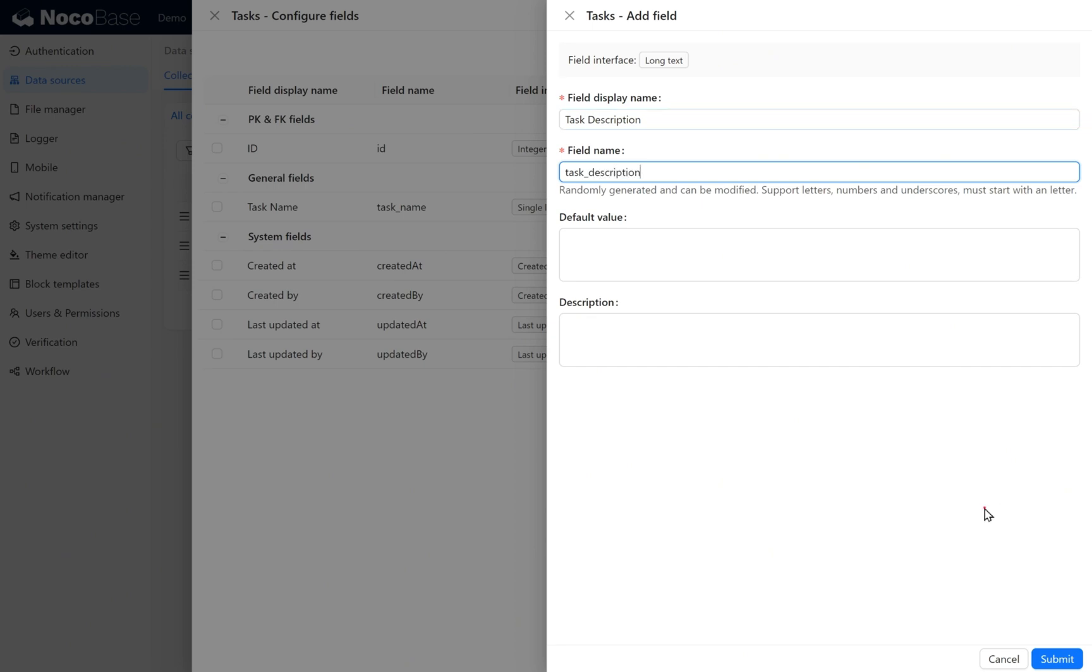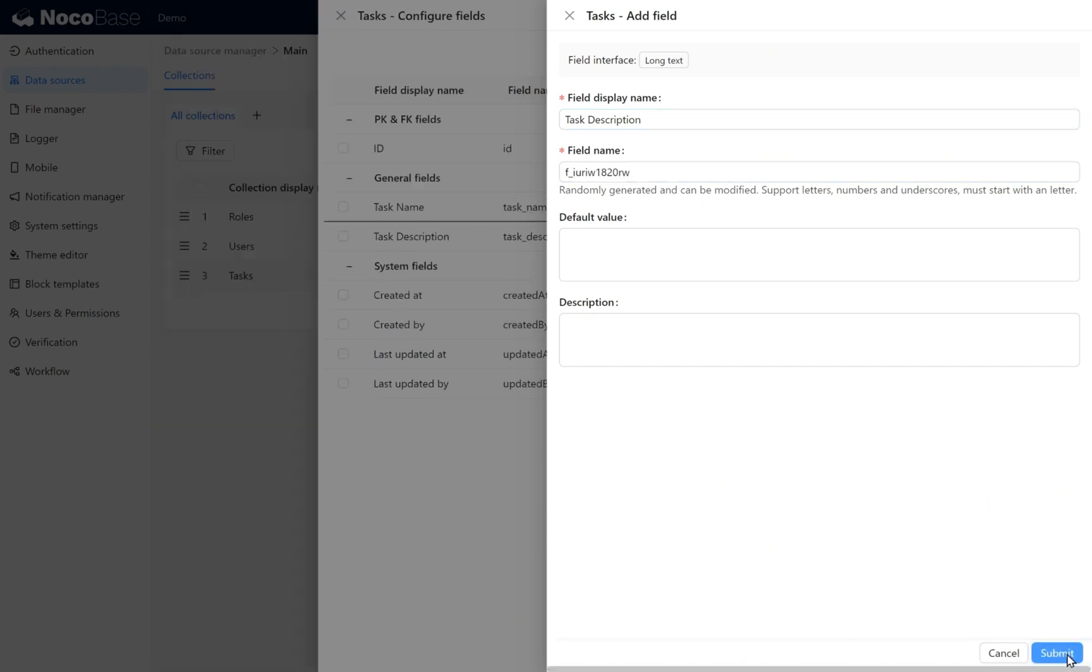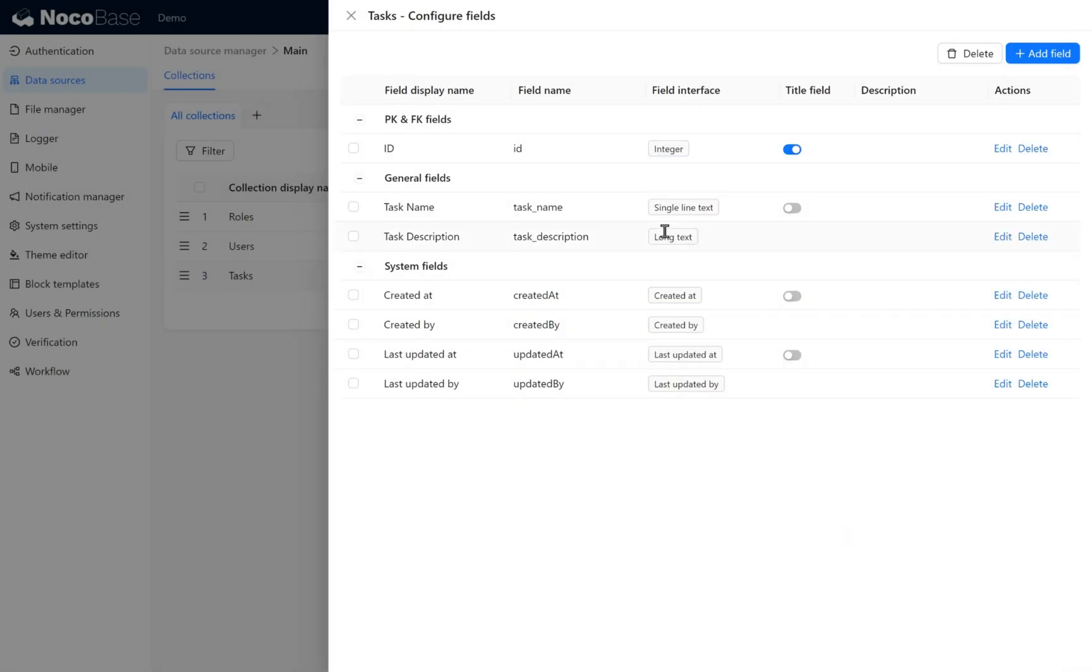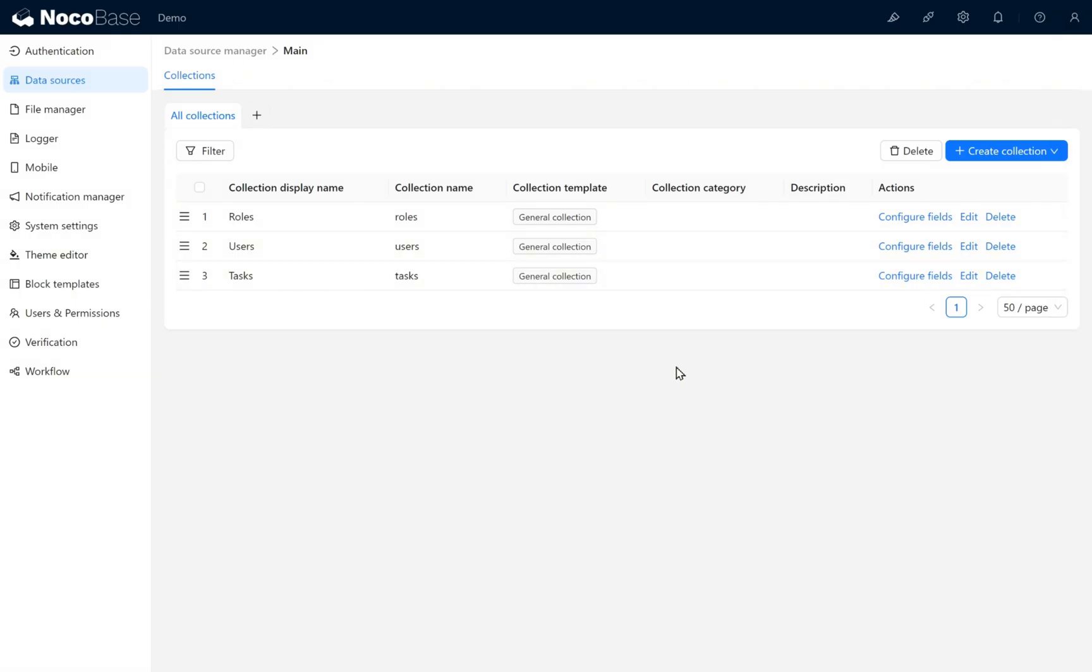Then click submit. Now we've created a basic tasks table. Finally, click on either side to close the configure fields page.